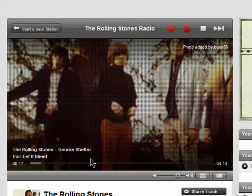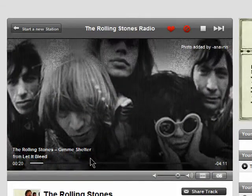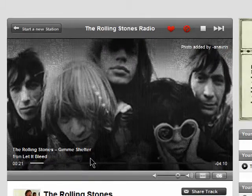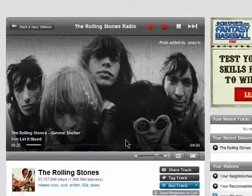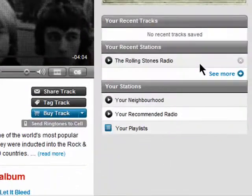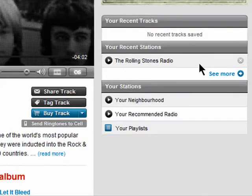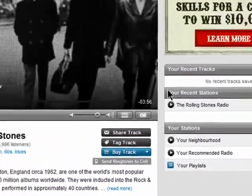This will play continuously, and you'll hear different artists that are similar. You'll see your recent radio stations here, so you can find them again easily.